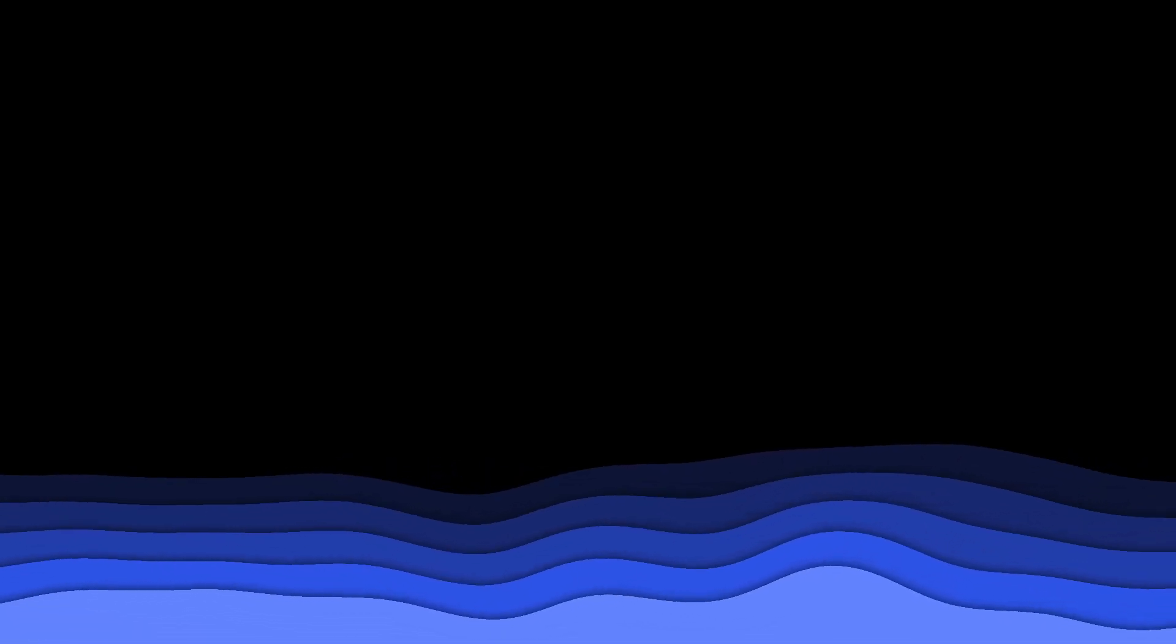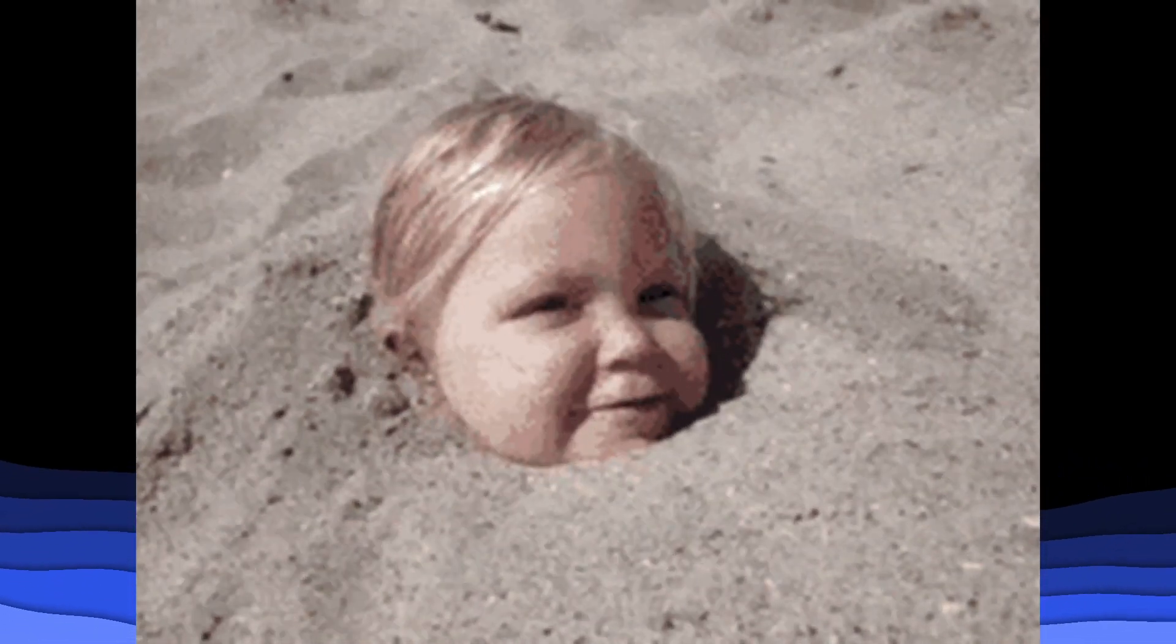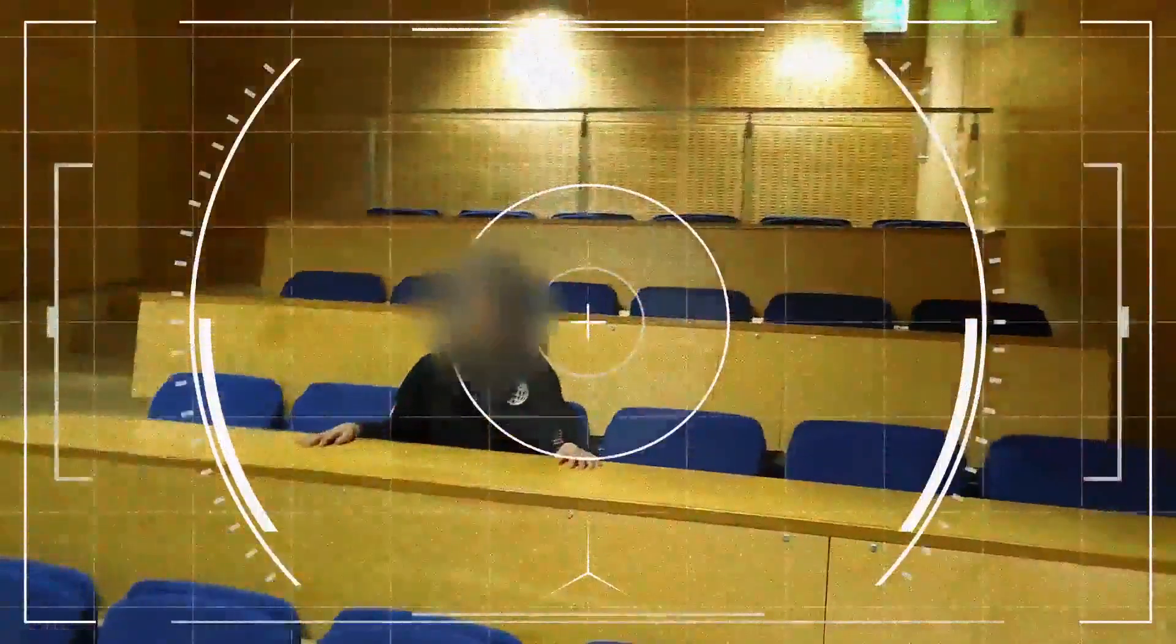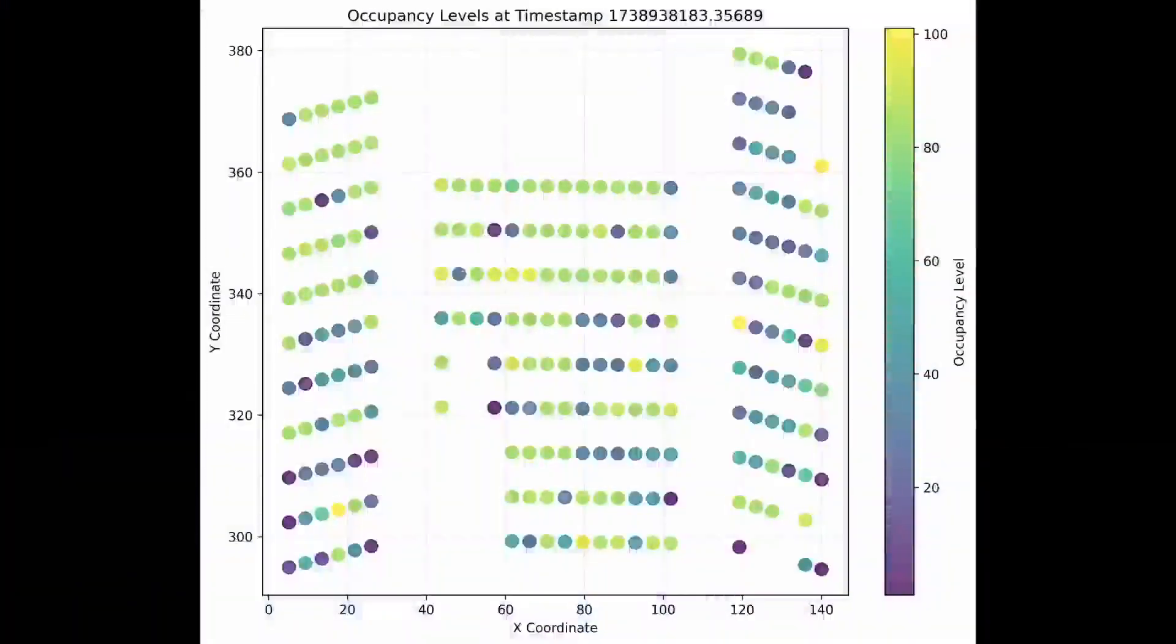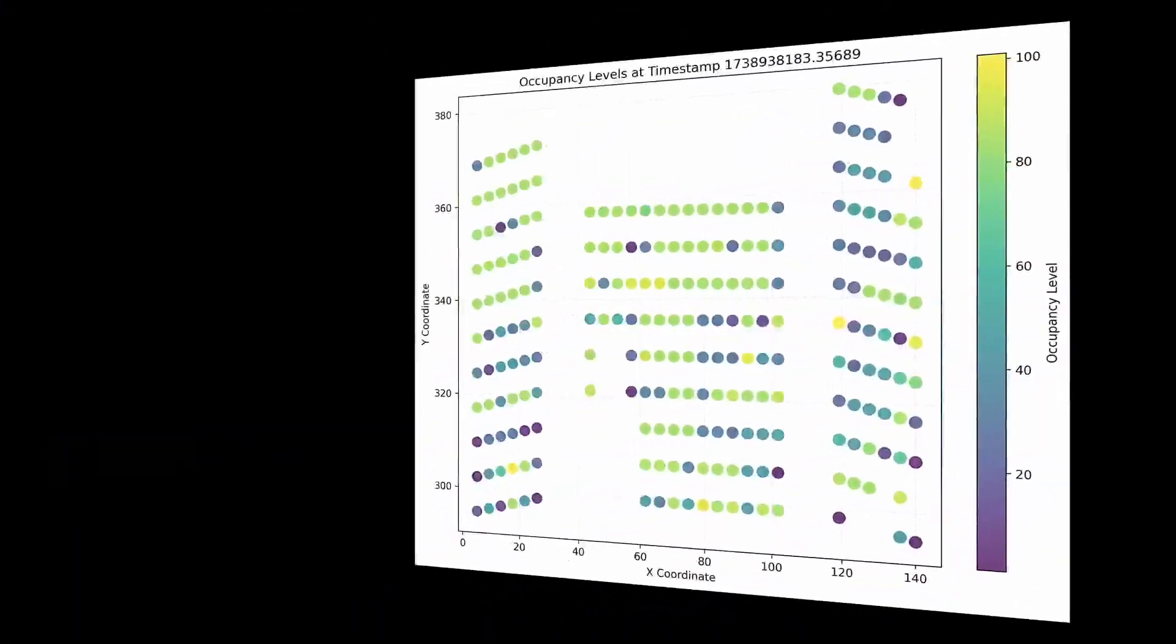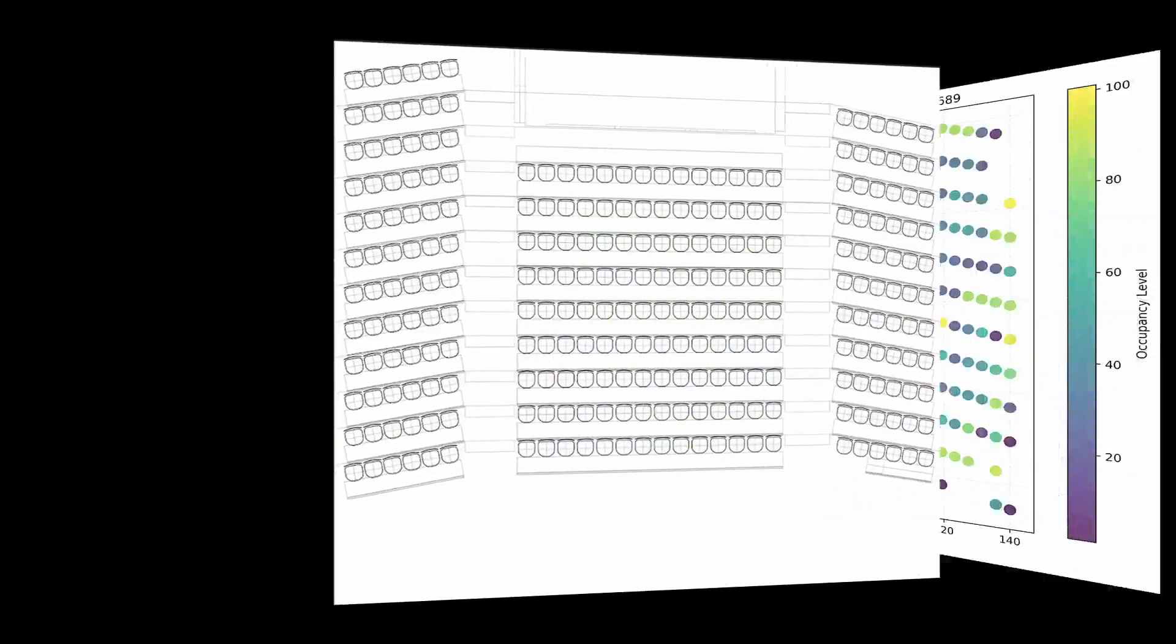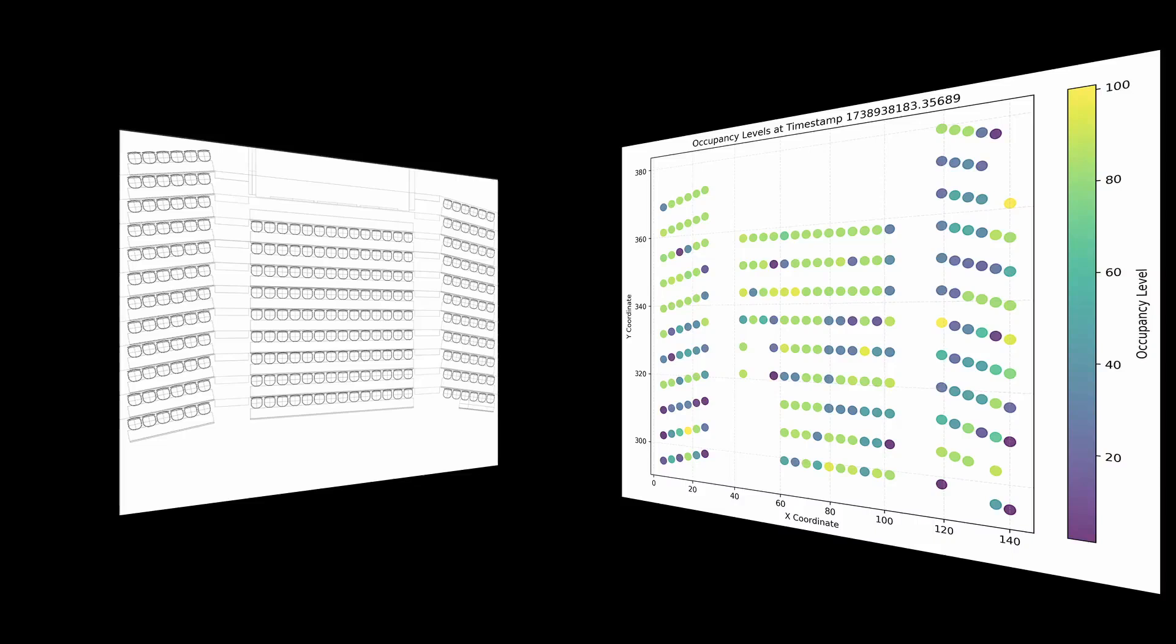But we didn't stop there. If you look above us, the lecture theater is also equipped with cameras. But don't panic, the cameras process the data in real time without storing it, so your privacy is conserved. We've taken the data and were able to analyze occupancy across different times and lectures, and even estimated the engagement of individual students.